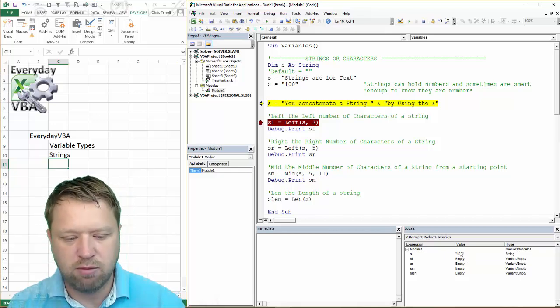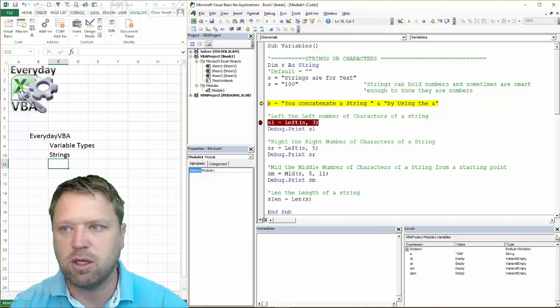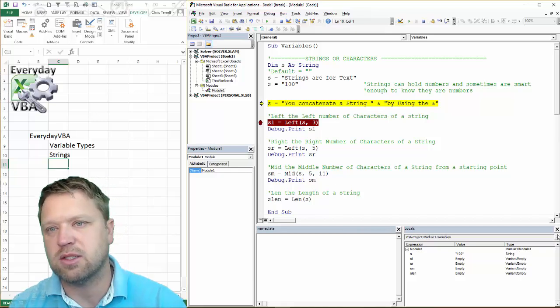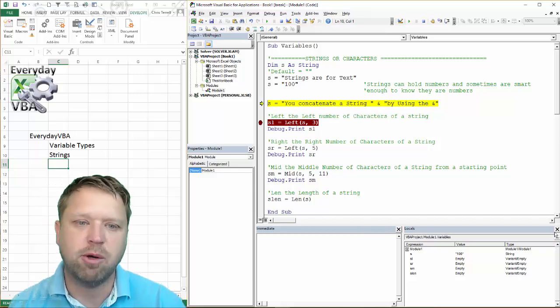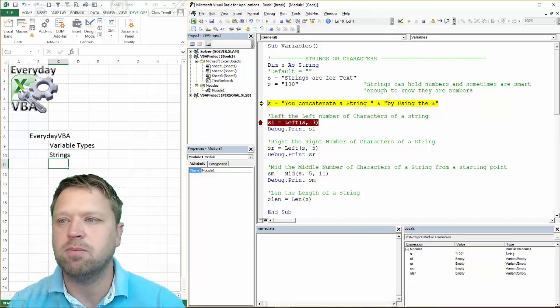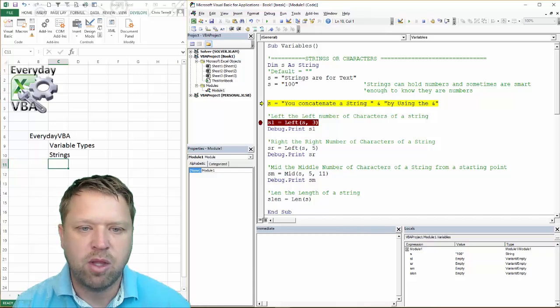Now, typically, most coding languages are going to be smart enough to say, hey, that looks like a number, it smells like a number, it is a number. And so it's going to convert it to that.